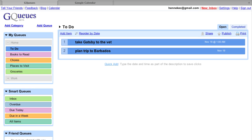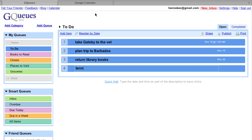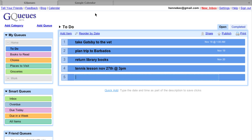With the Quick Add feature, it's even easier to assign due dates to tasks. When creating a new item, just type in the date with the description, and GQs will figure out what you mean. You can use a variety of formats too, so just type whatever comes to mind. Use the Quick Add feature to save time and clicks.